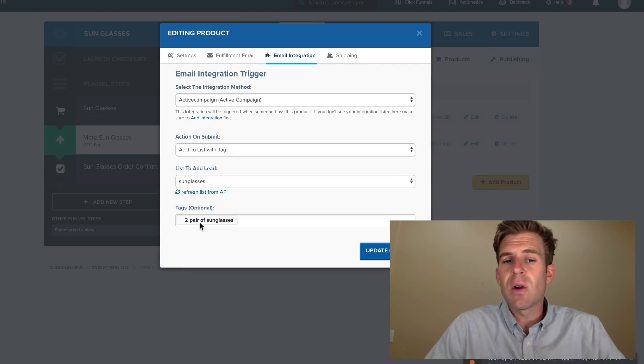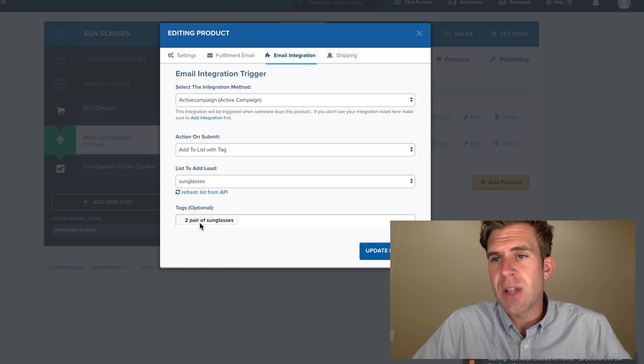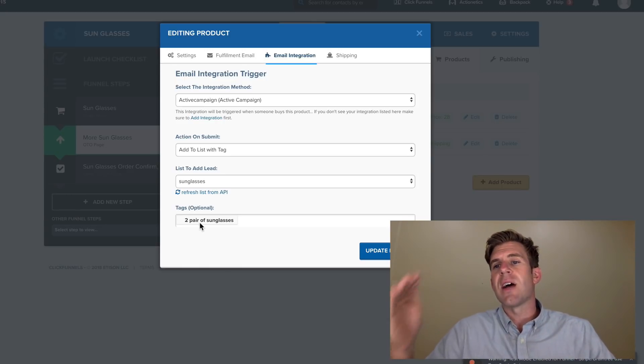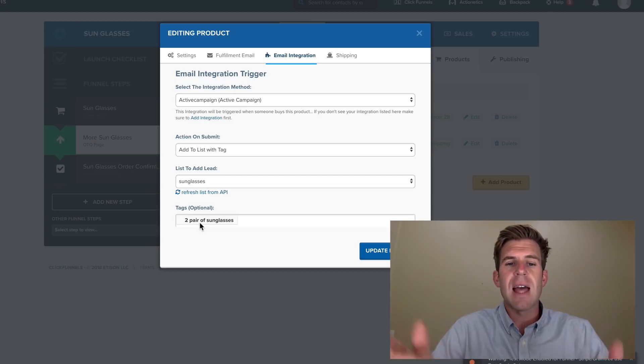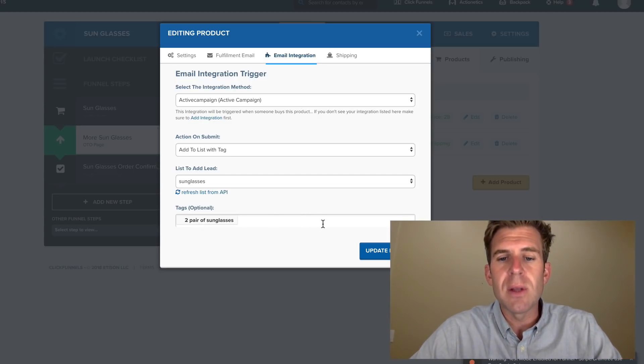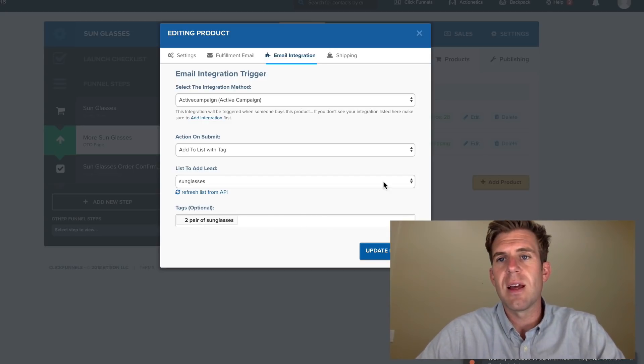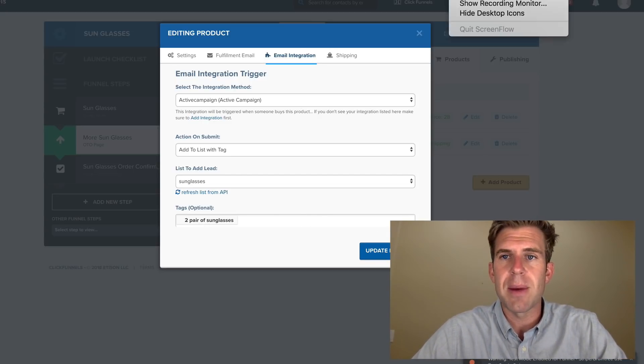Well, then ActiveCampaign will then know that that happened. And so then you can customize your email to say, hey, George, I'm so glad you bought the extra two pair of sunglasses. Here is dot, dot, dot, right? That's where the beauty comes in with connecting to ActiveCampaign.